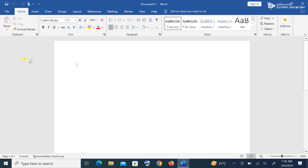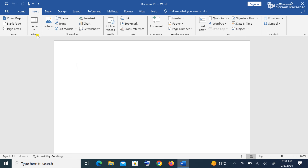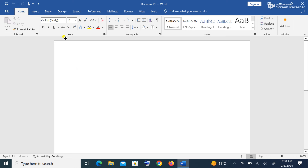Under the tabs are groups. So we have Clipboard, Fonts, Paragraph, Styles, Editing, and Add-ons — they are actually groups. When I click on the Insert tab, I have different groups under it. Under each group we have commands or items.